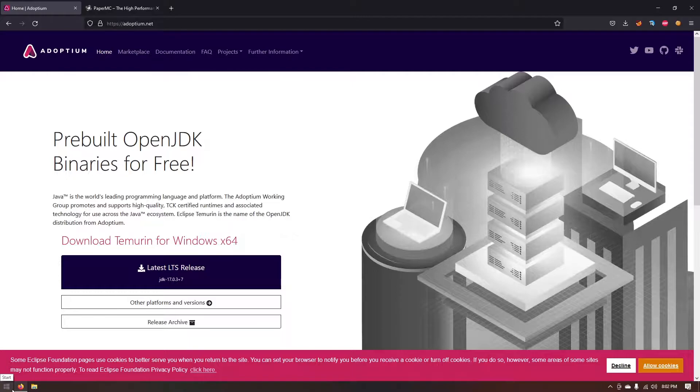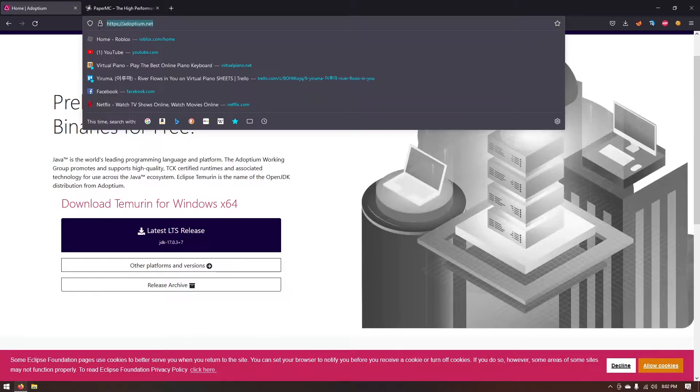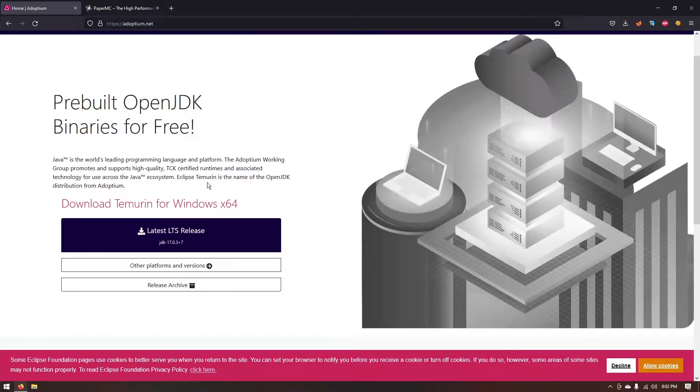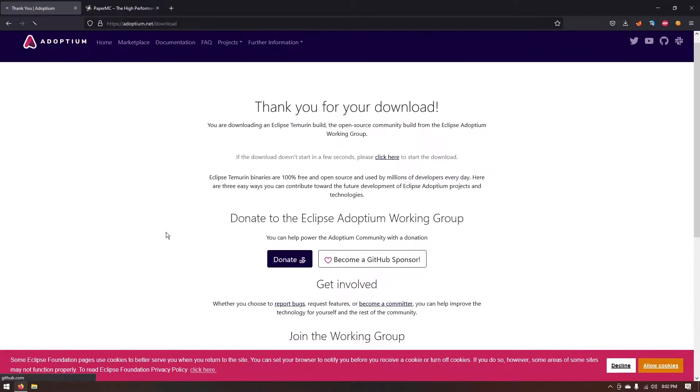Before this video begins you're going to need to download a couple of things. The first one is going to be OpenJDK. You want to go to this website Adoptium.net. I will have the link in the description so go ahead follow that and just click on latest LTS release.